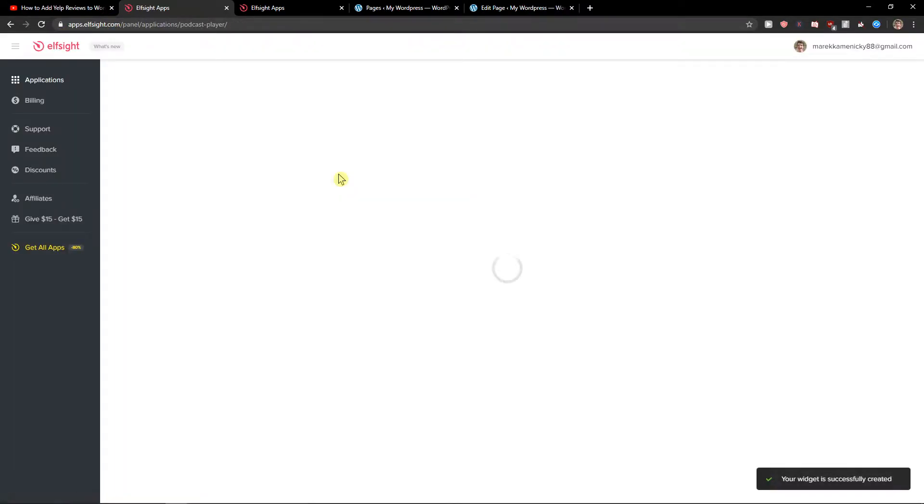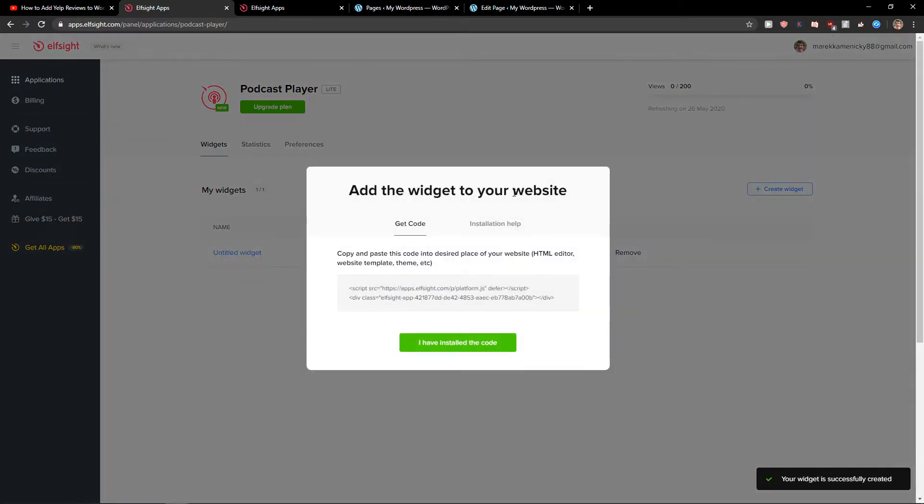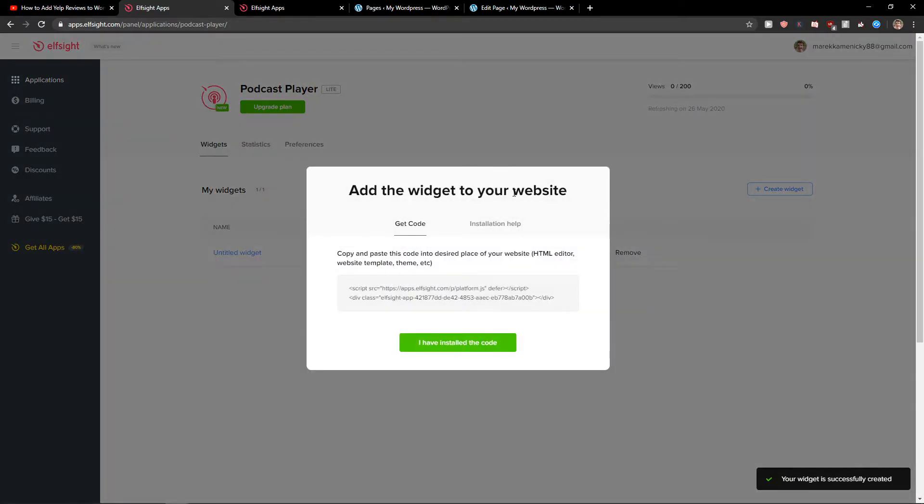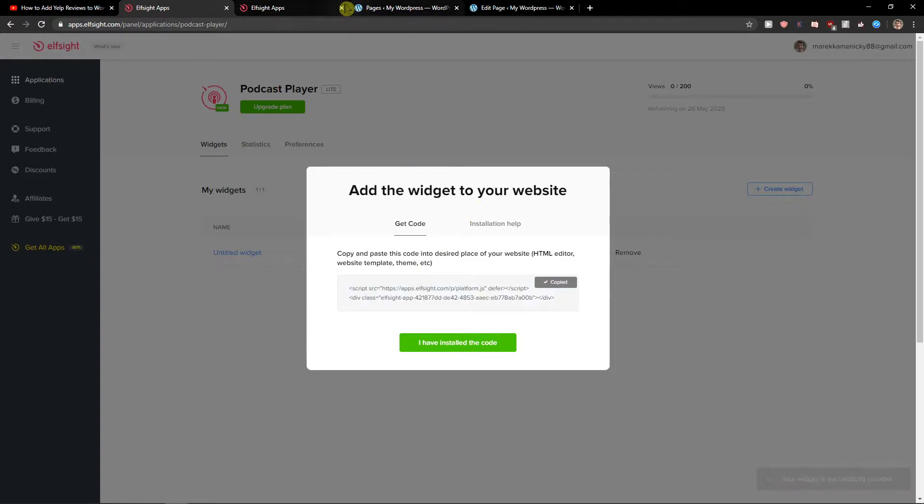First I will show you the normal one which you implement to your website, and then I will show you the floating one. So let's copy the code here.